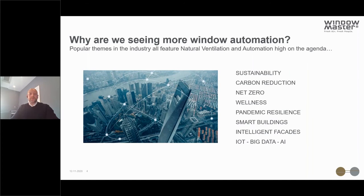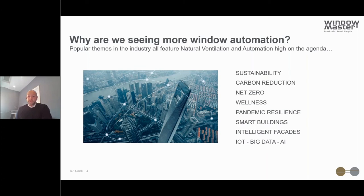A lot of these themes will be familiar to many of you. There are long-running discussions in the industry around new building design and existing building renovation in terms of sustainability, carbon reduction, and the push towards net zero. There are also emerging themes getting a lot of airtime around wellness and productivity, and more recently pandemic resilience and how we can ventilate buildings to address the challenges around COVID. There are also discussions around digital technology, smart buildings, intelligent facades, the Internet of Things, big data, and AI — all pushing natural ventilation and automation to the fore.